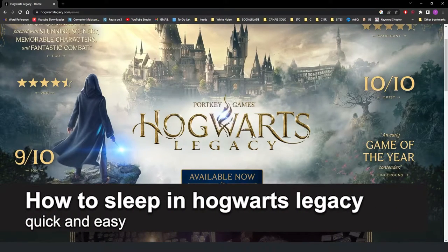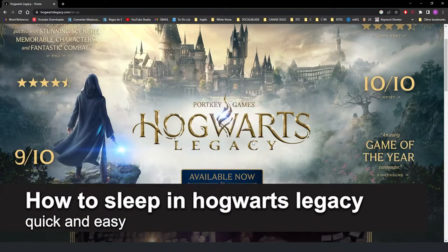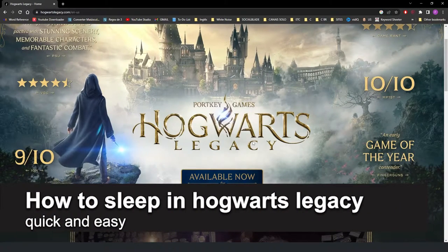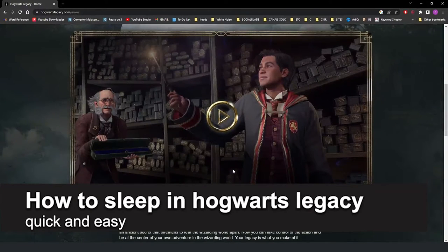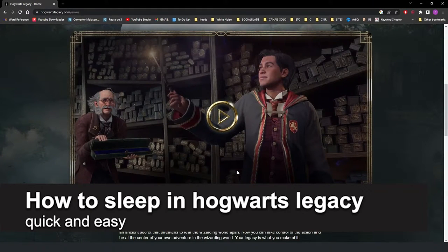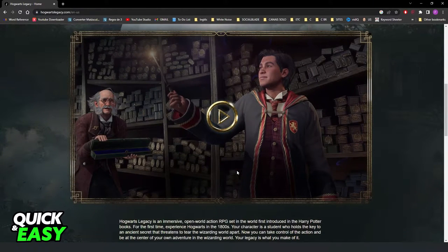In this video I'm going to show you how to sleep in Hogwarts Legacy. It's a very quick and easy process, so make sure to follow along.